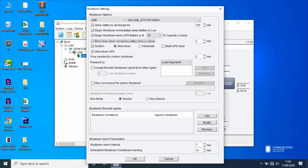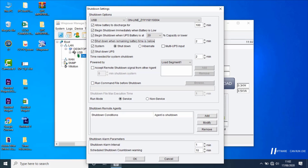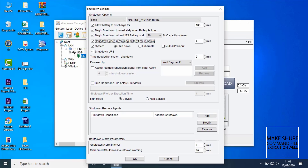Select the checkbox of System, then select hibernate or shutdown. If user selects shutdown, software will shut down the computer once a condition is met. If user selects hibernate, software will hibernate the computer once a condition is met. The 'run command file before shutdown' function means that software will run the command file before system shutdown. Select the checkbox of 'run command file before shutdown' and add the correct path of the command file by clicking the Browse button. Make sure the command file can be executed normally on the system before setting the file path in the software.